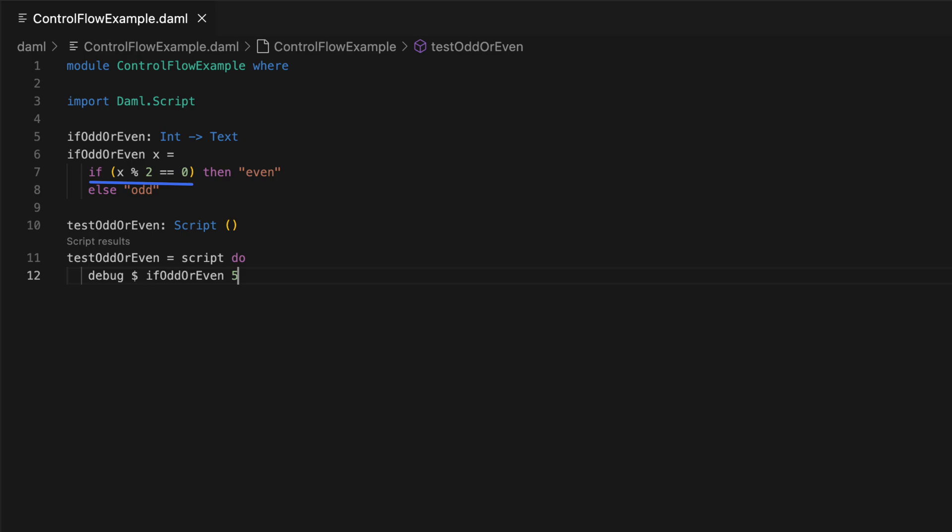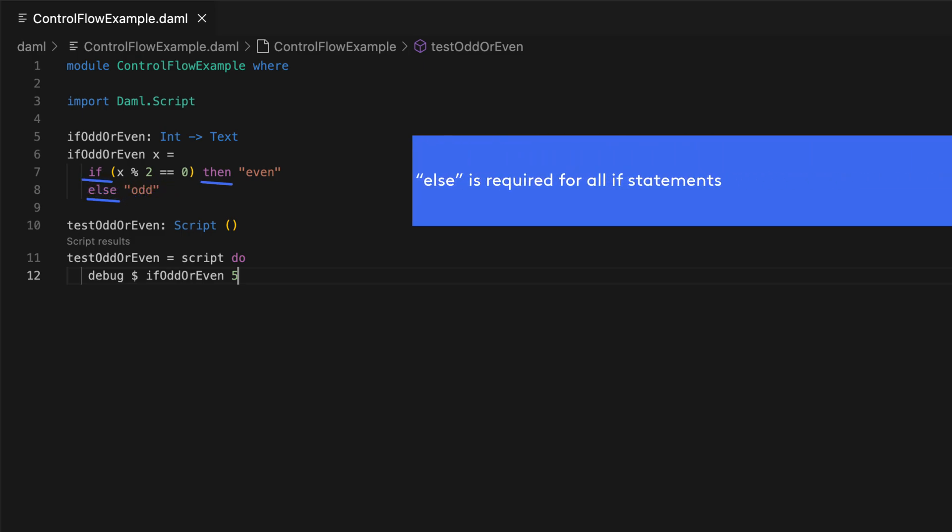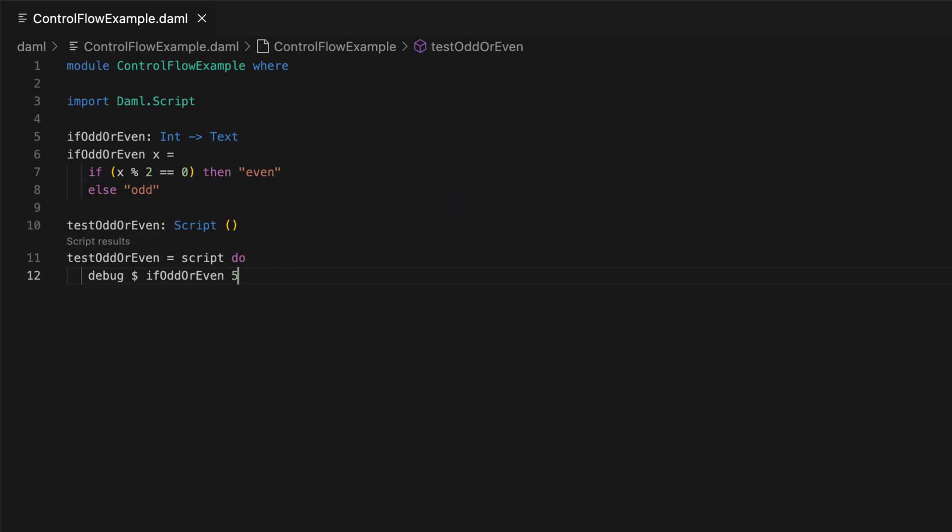As usual, you can add more if statements to the block if you have more conditions to test. An important point to note here is that unlike some other languages where you may write an if statement without an else, DAML requires you always provide an else statement to cover both sides of the Boolean condition. Another way of thinking about an if-then-else statement is that it's not just a statement, but also an expression that must return a value.